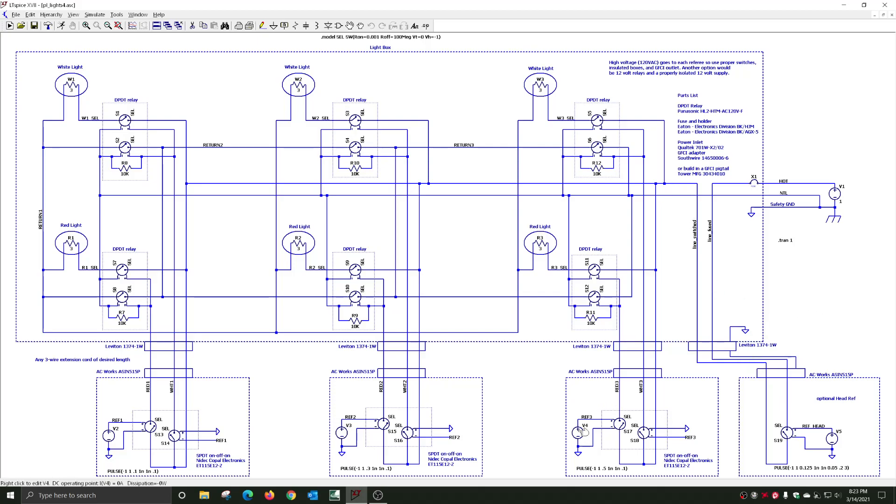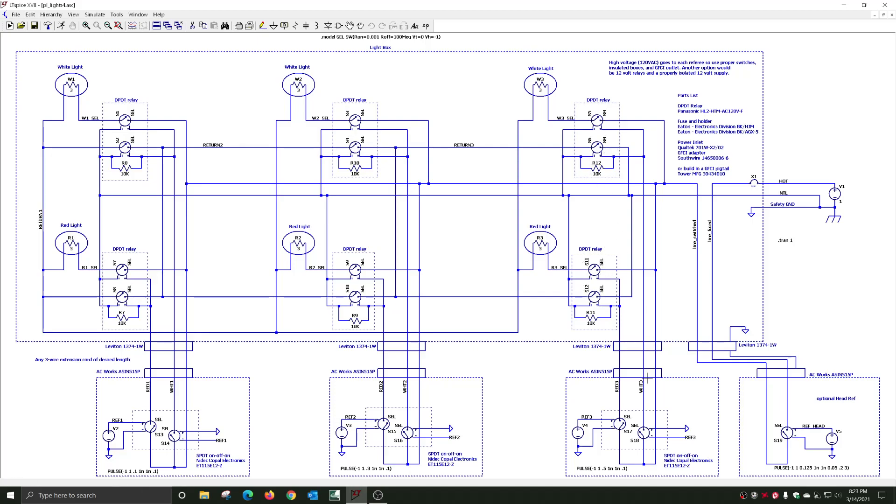All of these referees have a single-pole double-throw relay in them. Each one of the lights has a double-pole double-throw relay in it, and this is how I modeled the relay.